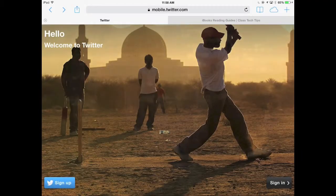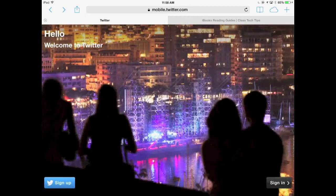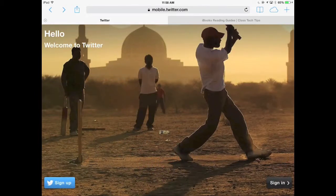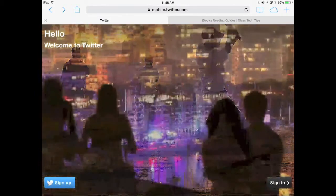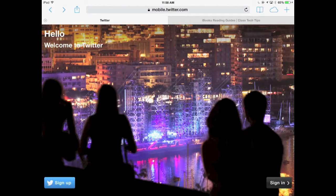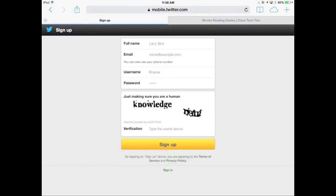Let's take a look at Twitter. The first thing you'll want to do is actually create a Twitter account. Just because you're creating an account does not mean that you have to immediately start tweeting everything you ate for breakfast, but it's going to help you save some people to follow and things like that. So you just go to twitter.com and you can do sign up.